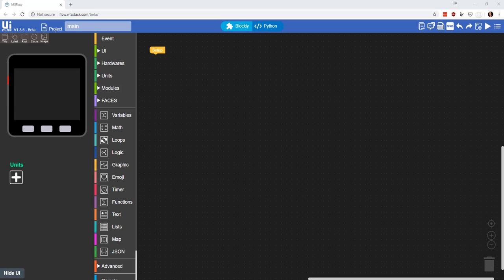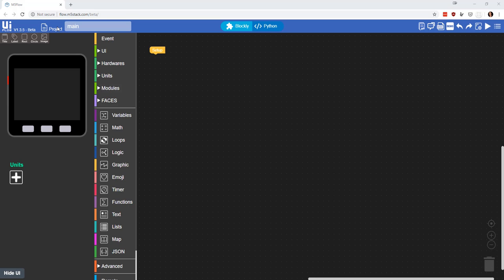Hey everybody, I wanted to give you a little bit of an idea of the experience of the M5 Stack UI Flow program. Basically, you can program this just like any other ESP32 using MicroPython or the Arduino IDE, but I